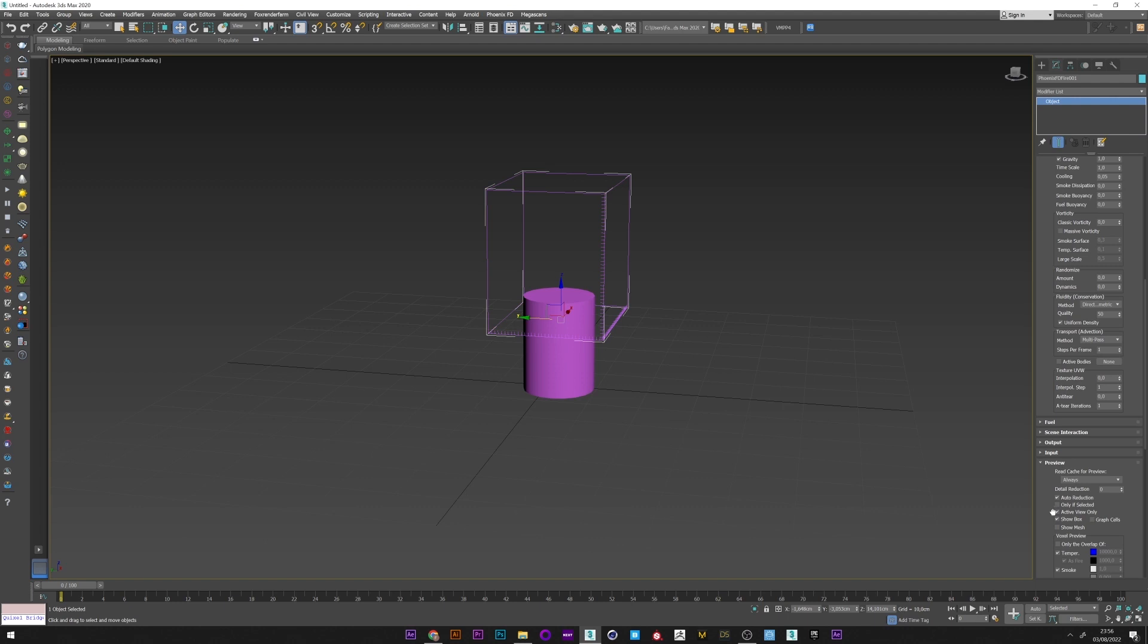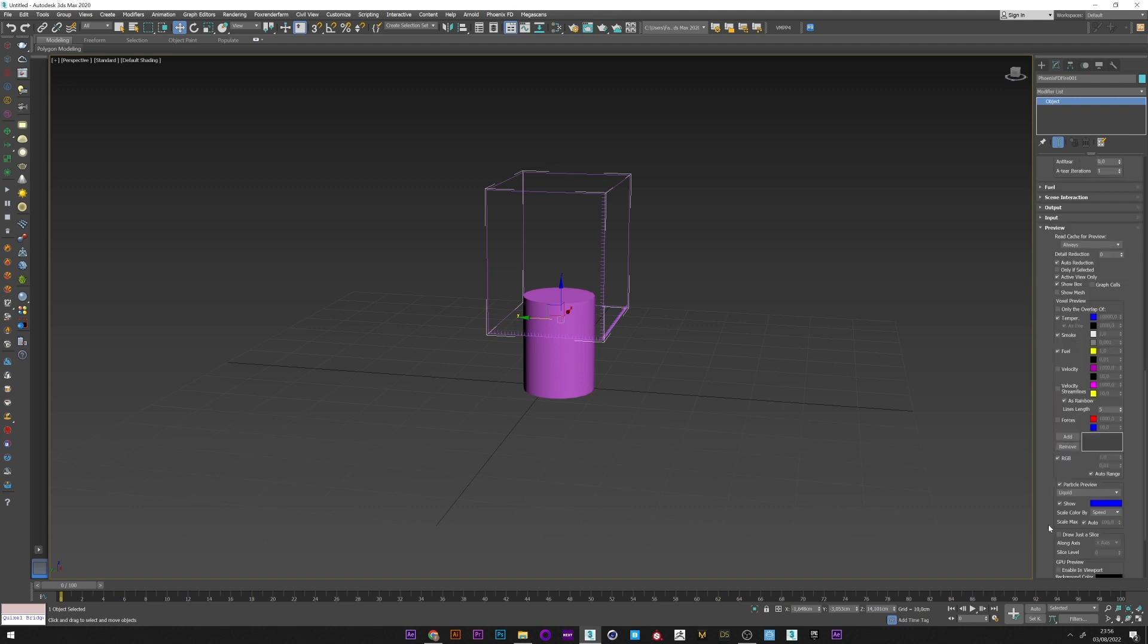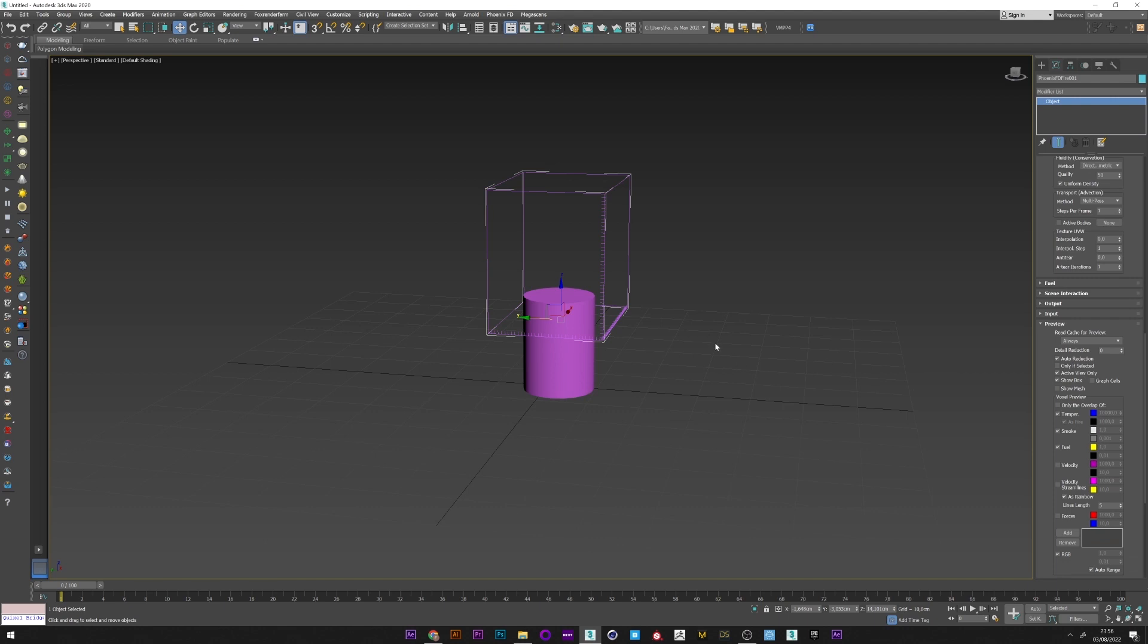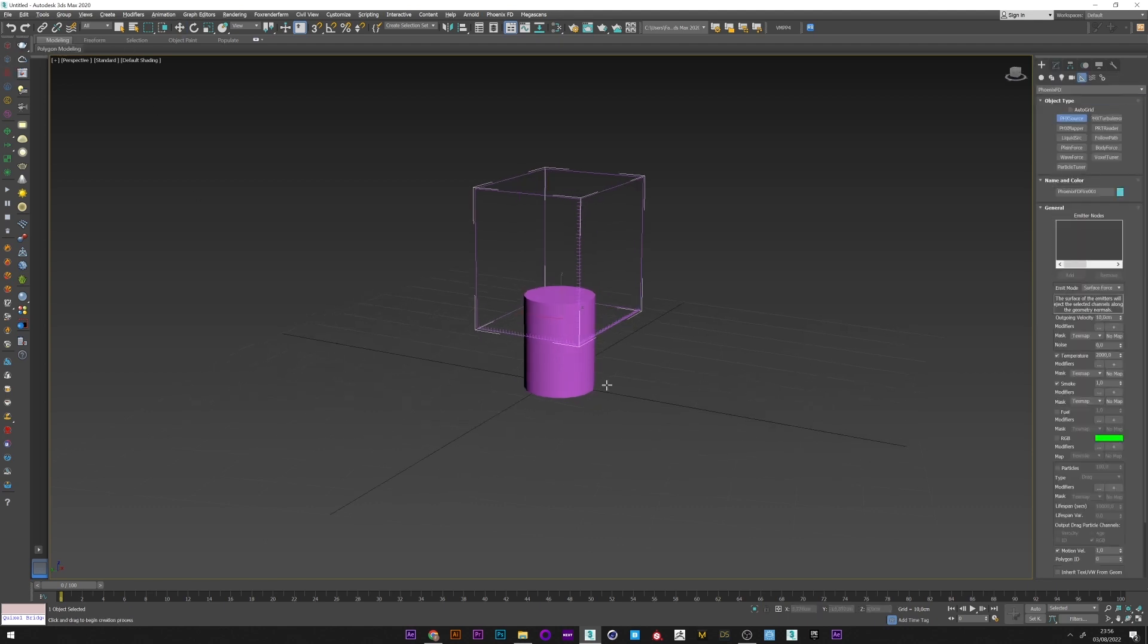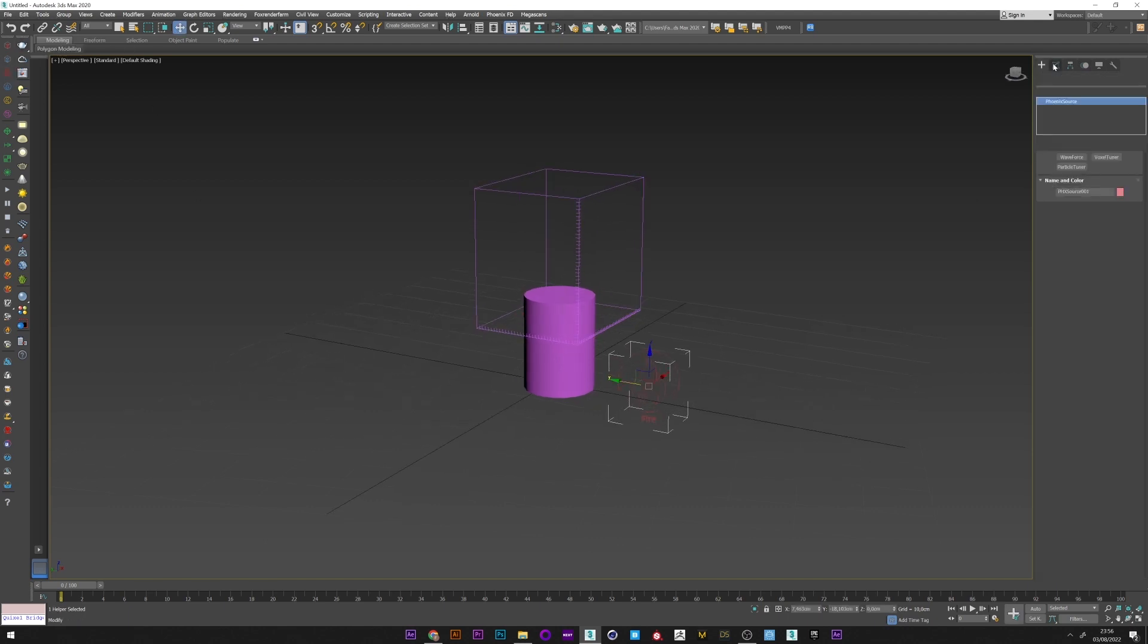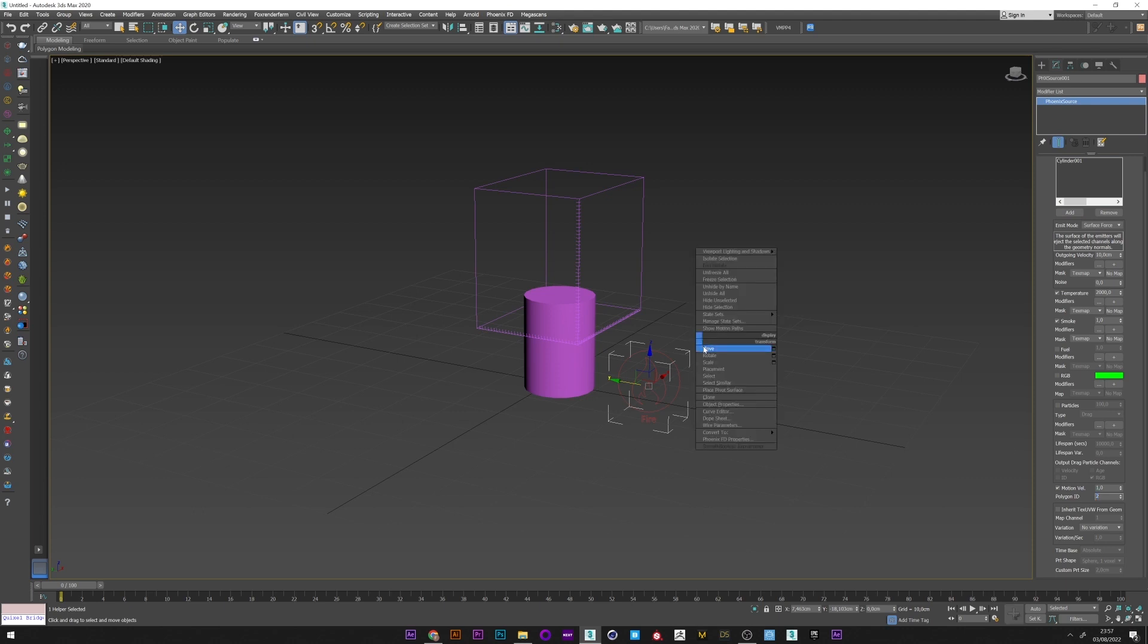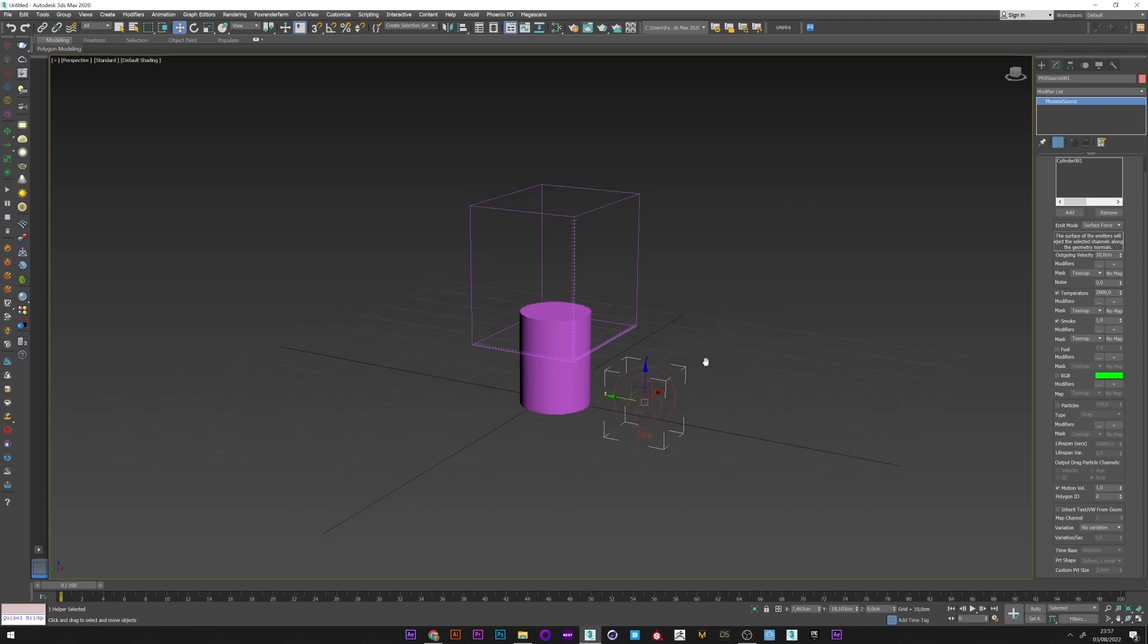I go to output and select velocity because we will need it for tyFlow, and I finally activate the GPU preview. I will now create a Phoenix source, pick my cylinder, and set my polygon ID to a value of 2 to generate smoke only from above.